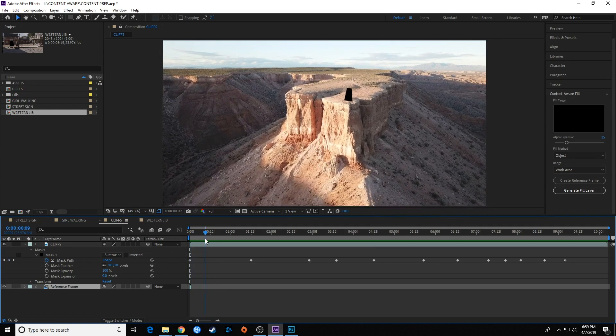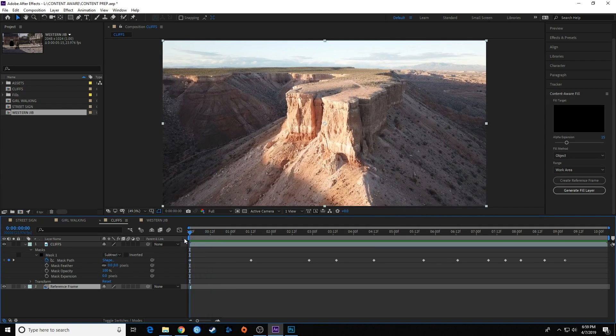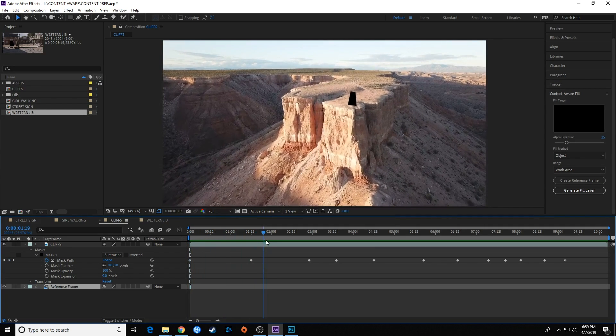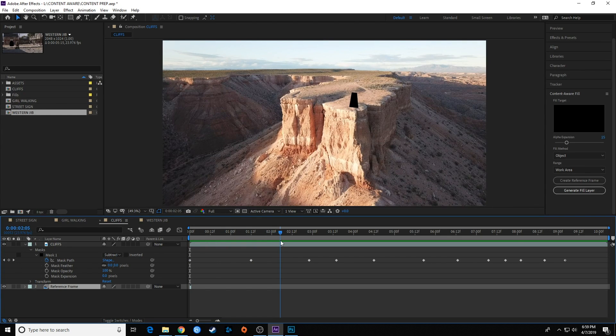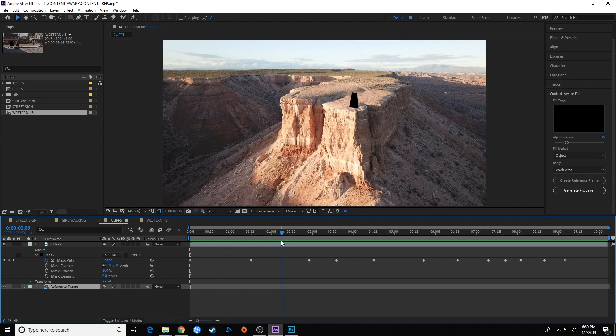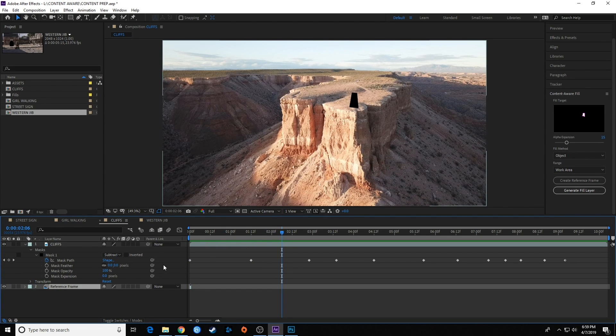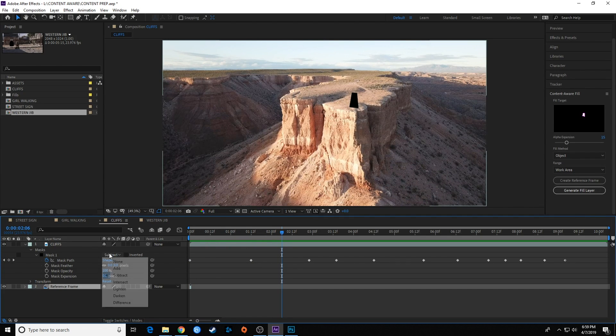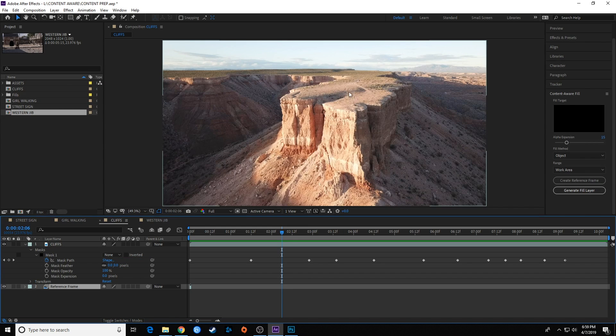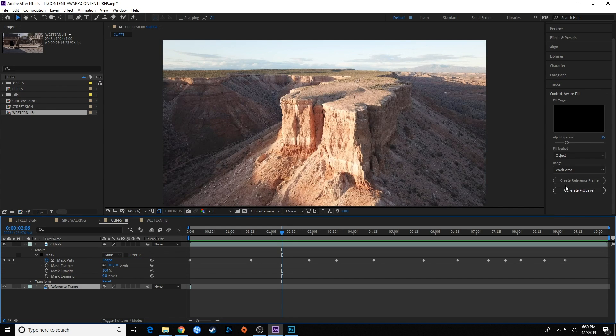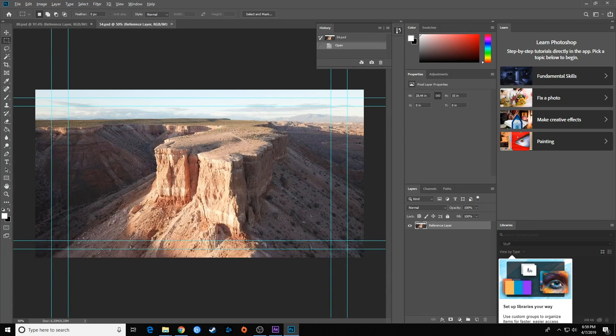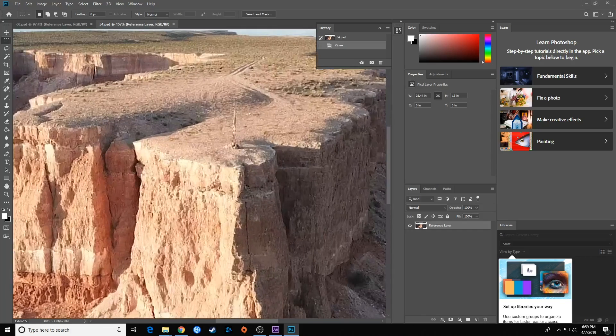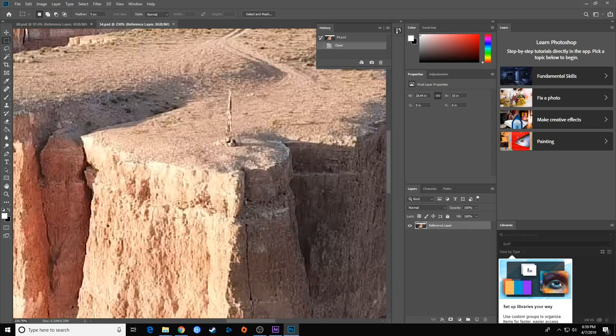We're going to do this for this sequence maybe four or five times. I'm going to try it four times. I'm going to move about one quarter of the way in. Let's turn this back to None or it will send that gaping hole over to Photoshop. Hit Create Reference Frame. I'll open this one up and do the same thing. I'm going to do this for four different spots.